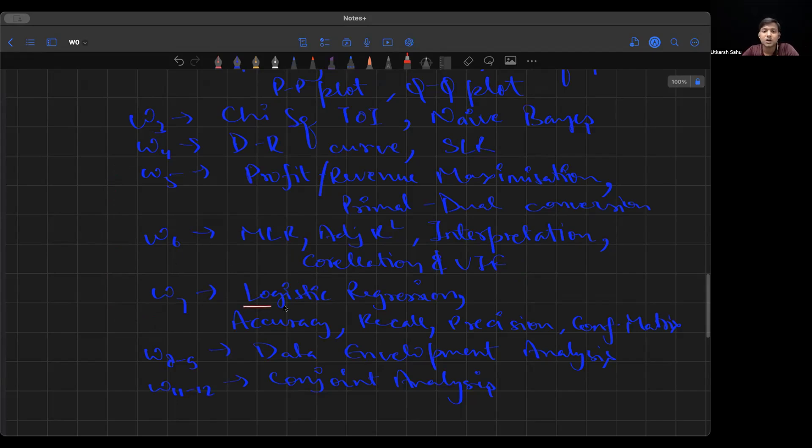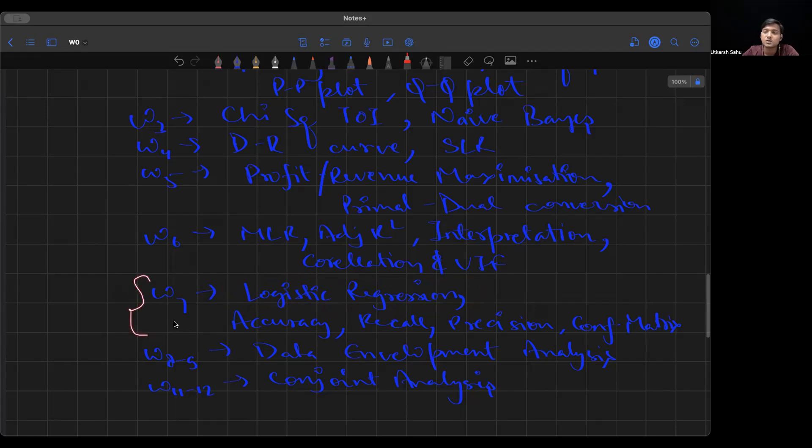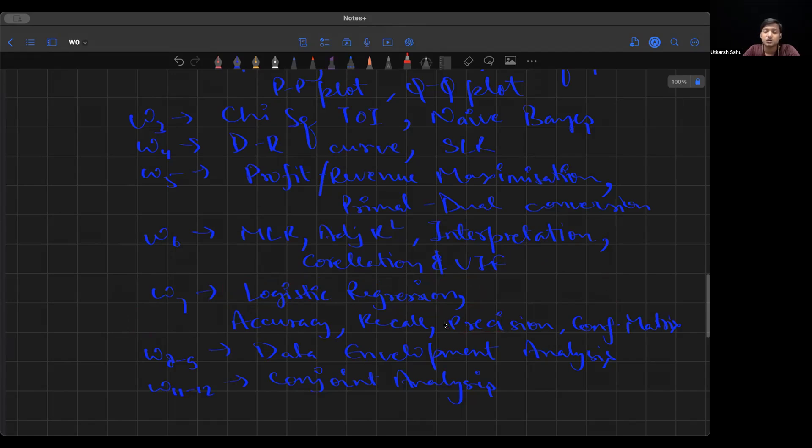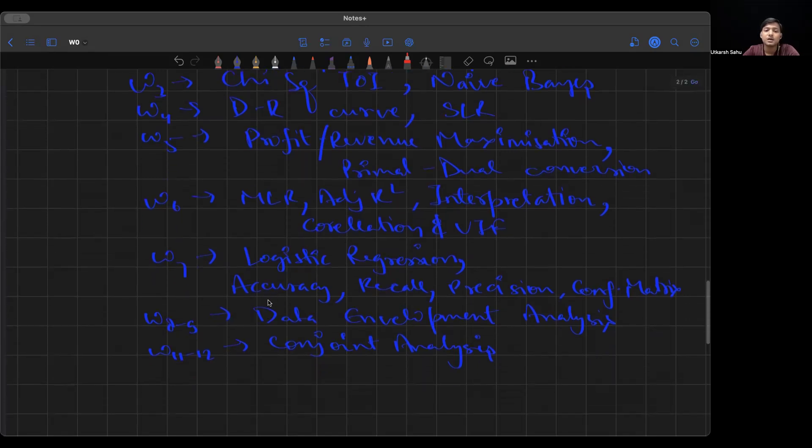Coming to week 8, we're dealing with logistic regression, classification problems, how we use logistic regression in business domains. Then the metrics used to measure it: accuracy, recall, precision, and confusion matrix. You'll definitely see questions based on these things. They'll give you some problem statement and ask you to find the confusion matrix. They'll also ask you to find precision of class 1 or class 2, maybe in multi-class logistic regression, or recall of class number 3. You should be very much aware of these definitions. What is accuracy? What is recall? What is precision? I'm not talking about formulas. I'm talking about definitions. You should know what precision is, what recall is, what accuracy is.